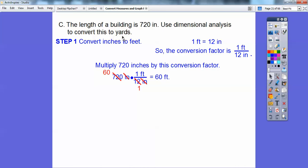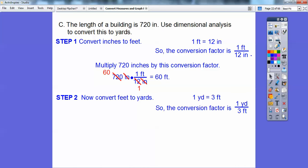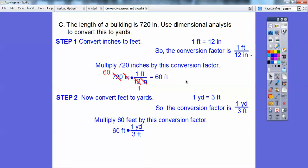Now we convert to yards. One yard equals three feet. I want yards on top and feet on the bottom, because I want to get rid of the feet. We multiply 60 times one over three. The feet cancel, and three goes into 60 twenty times. So we get 20 yards.